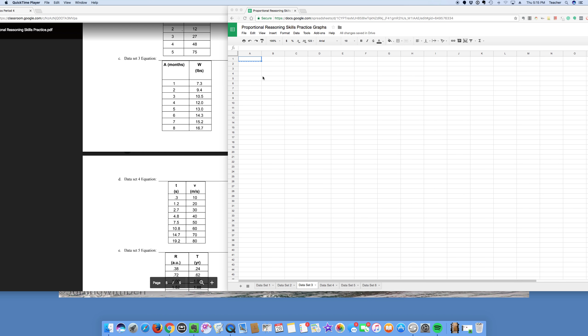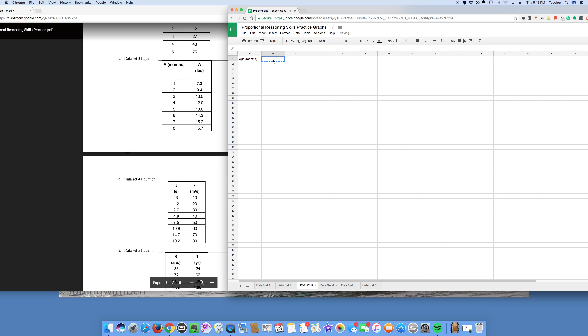I wanted to make a screencast for Dataset 3. So I got A in months, so that's probably age, right? And then you got W, which is probably weight, because it's measured in pounds.